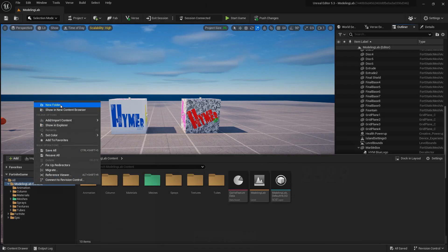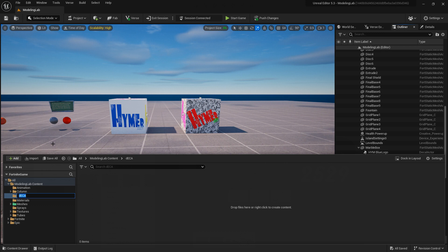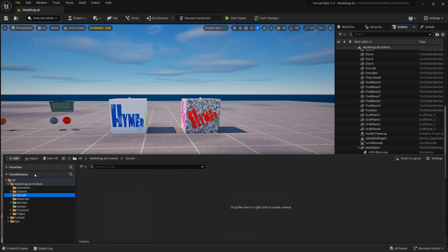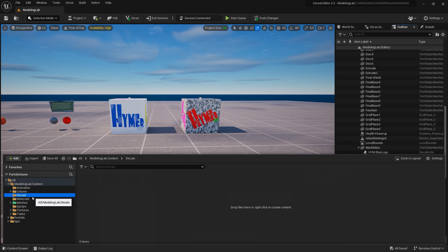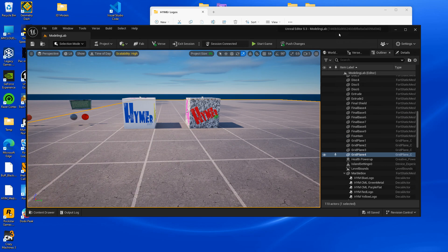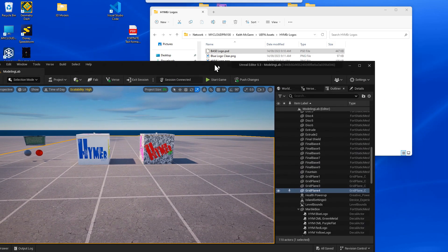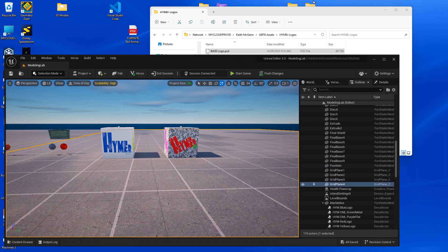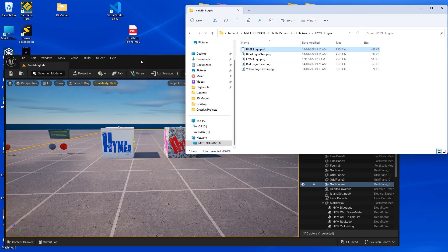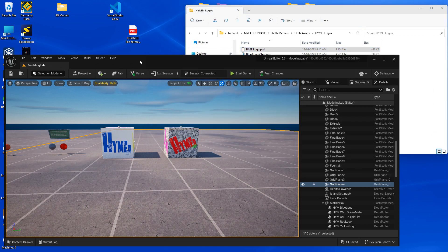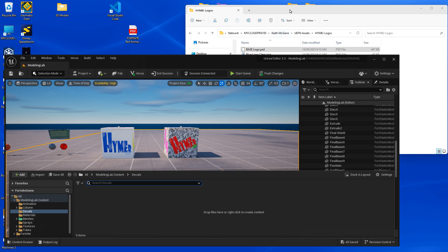I'll create another directory in the project to keep things organized and call it decals where I'll put all the resources we're going to use today. The way I use to import things is a drag and drop method but it does require a little bit of messing around with windows. So you've got to get this one smaller so you can get the explorer window on the same place.